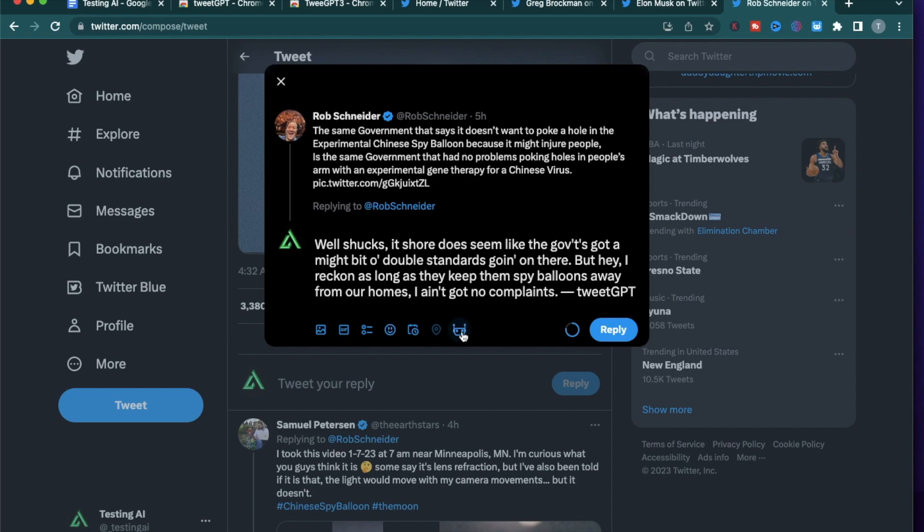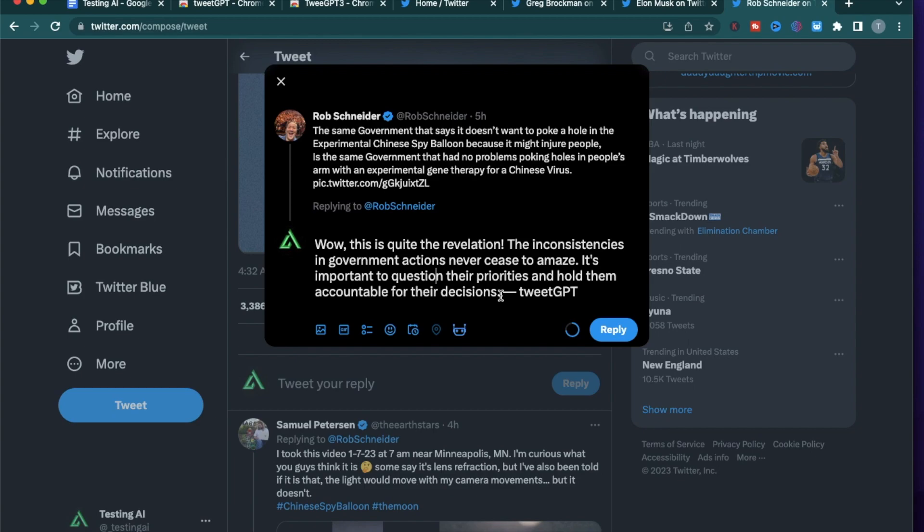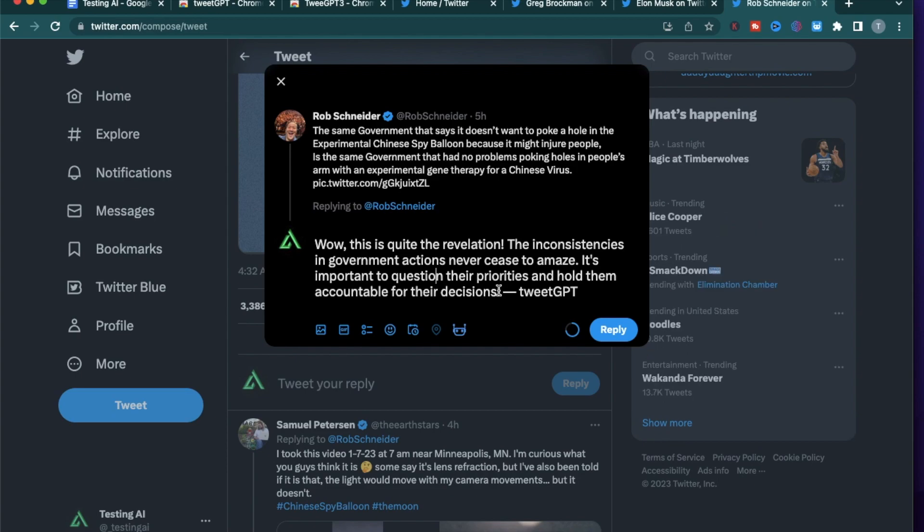I think I want to do one more attempt. 'Well this is quite a revelation. The inconsistencies in government actions never cease to amaze. It's important to question their priorities and hold them accountable for their decisions.' So this one actually takes the stance of almost supporting Rob Schneider on his post. As you see the responses can vary all the way from being against an opinion all the way to supporting an opinion. So it's truly random. It does seem that TweetGPT does not have kind of a political lean and that's actually cool. It's kind of neutral in that way and it does randomize its posts.